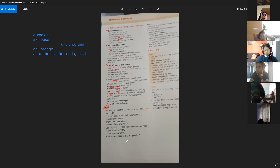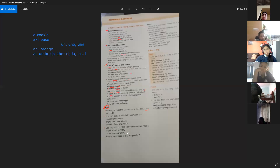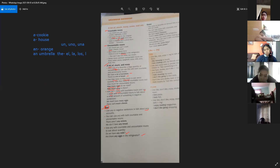Use any with countable and uncountable nouns to ask about quantity. For example, do we have any milk? — ¿Tenemos algo de leche? La leche es un uncountable noun porque no la podemos contar. Are there any eggs in the refrigerator? — ¿Hay algunos huevos en la refrigeradora? Los huevos serían el countable noun porque sí los podemos contar.